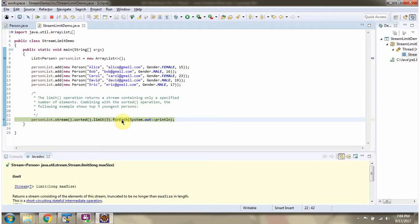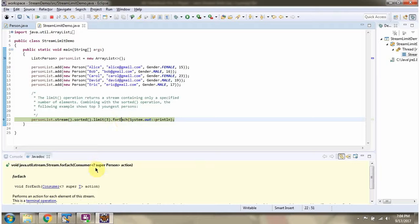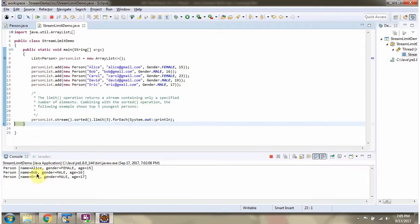Then using forEach method of stream I am displaying the person objects in the stream. Here we got output and we got top three youngest persons.